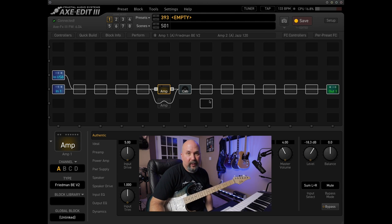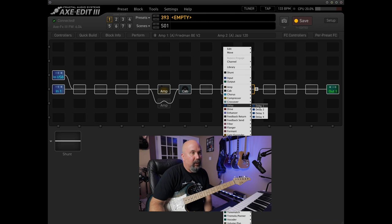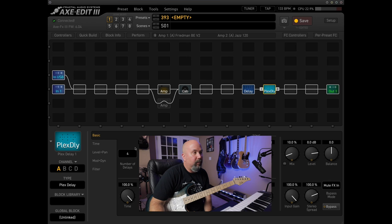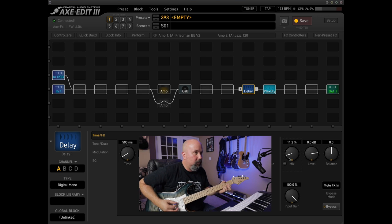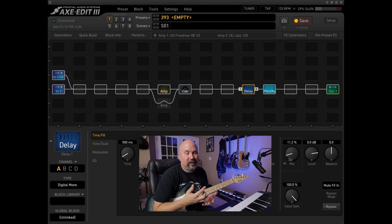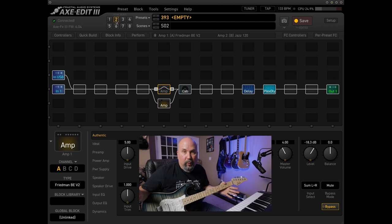Before we run through and show the seamless switching, let's add some stuff to color things up. I like a little delay and a little Plex reverb, so let's find that - Plex delay and then pick the Plex reverb. Maybe a little less mix. What I like about this is I didn't even do any real tweaking and it's already usable.